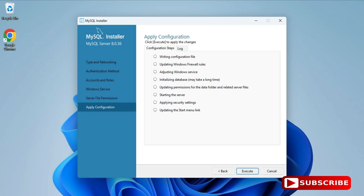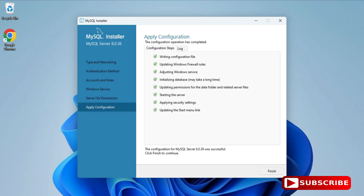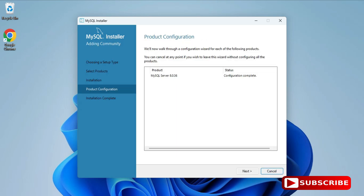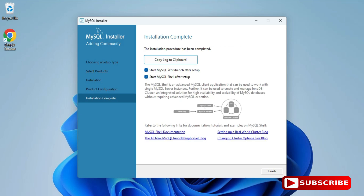This is the Apply Configuration step. Click Execute to apply all the selected options to the server. The configuration of MySQL Server was successful. Click Finish. It's now showing 'Configuration Complete' — click Next. The installation is complete. It's showing two options: start Workbench and start Shell. I'll create a separate video for MySQL Workbench, so I'll just click Finish.